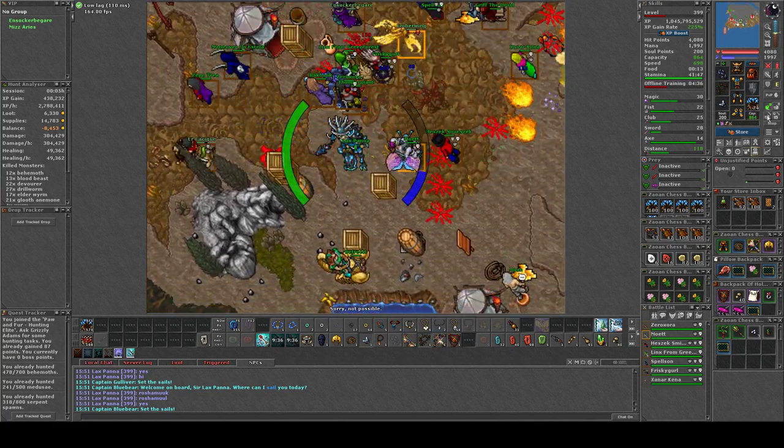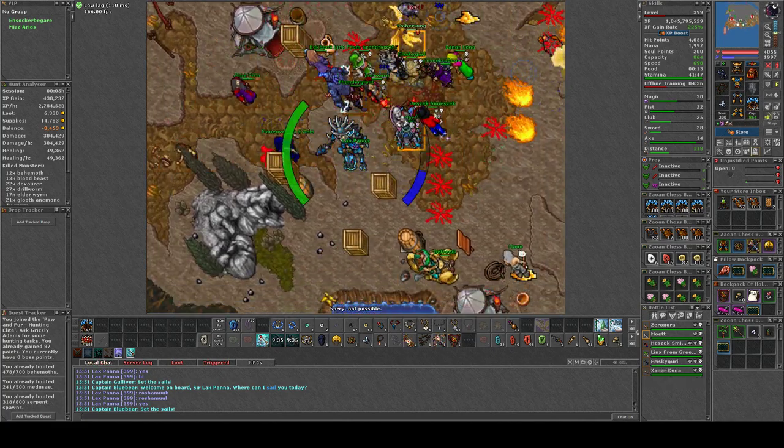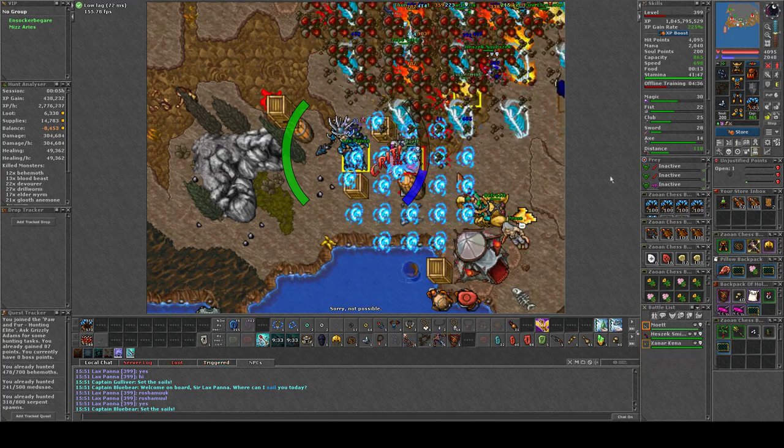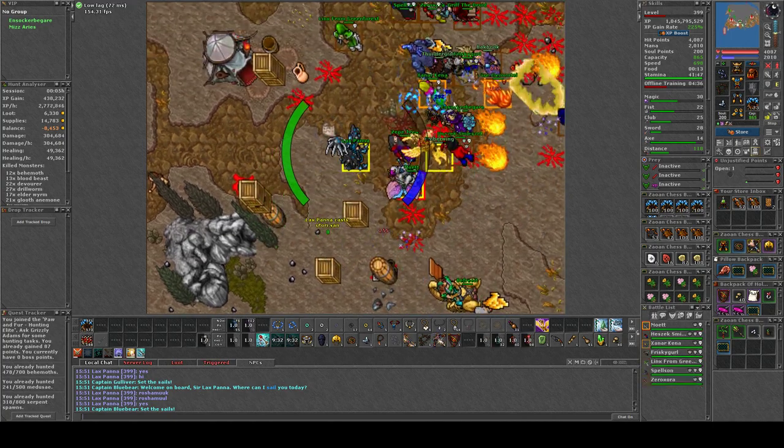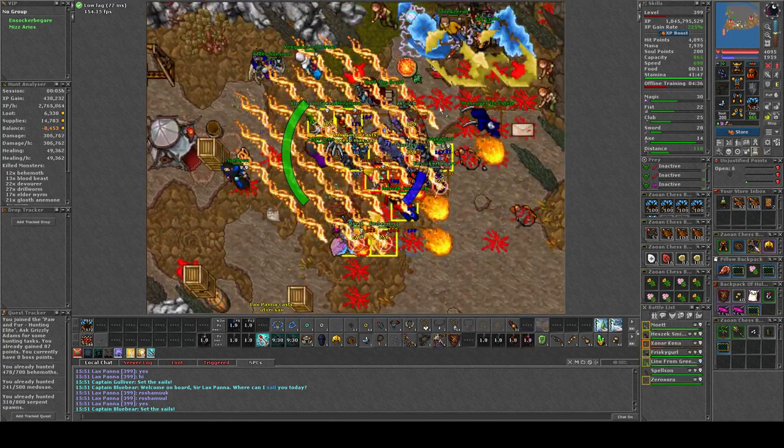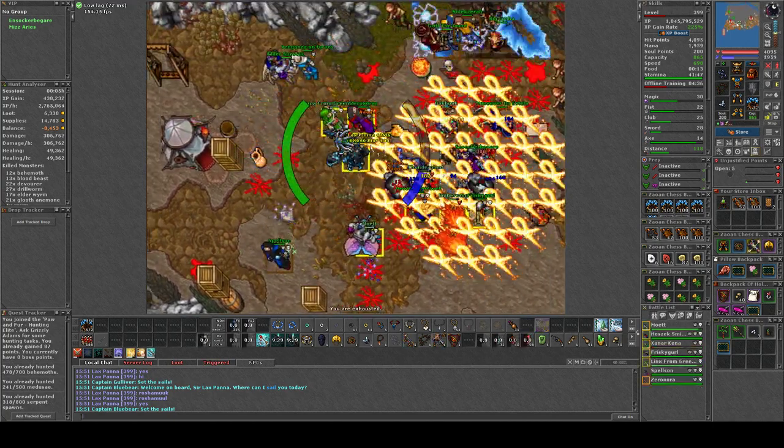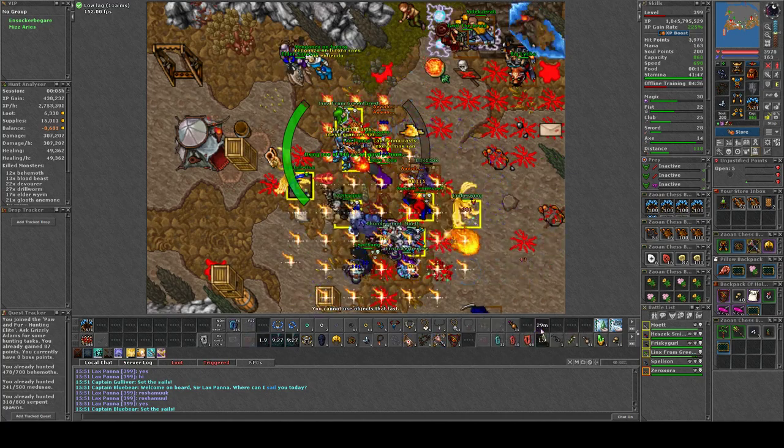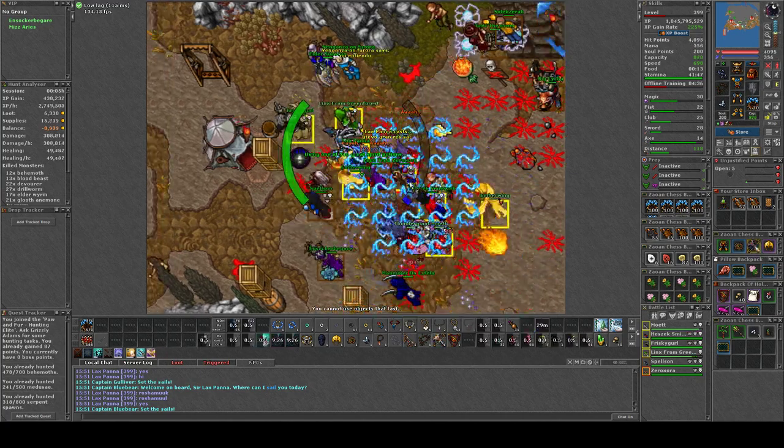Okay, next. Get Xanar, Xanar, Xanar is about to die, Xanar is about to die, now get Frisky.